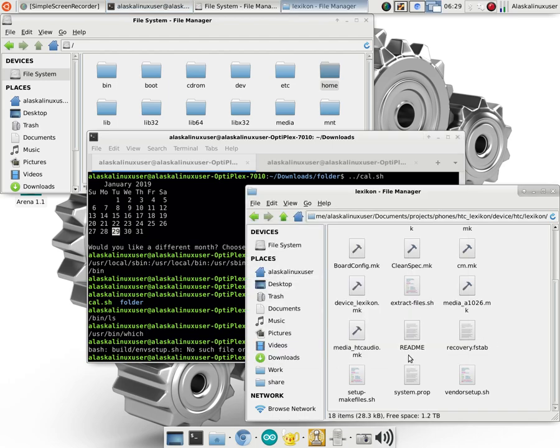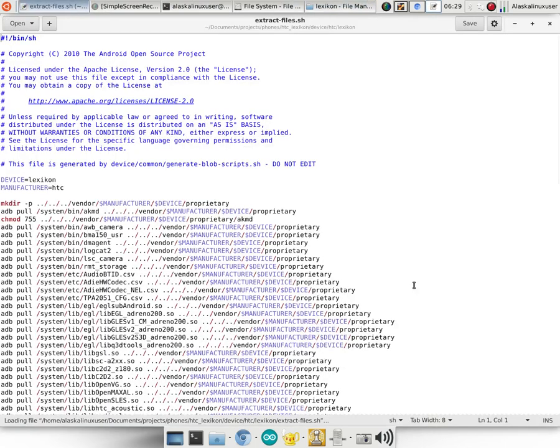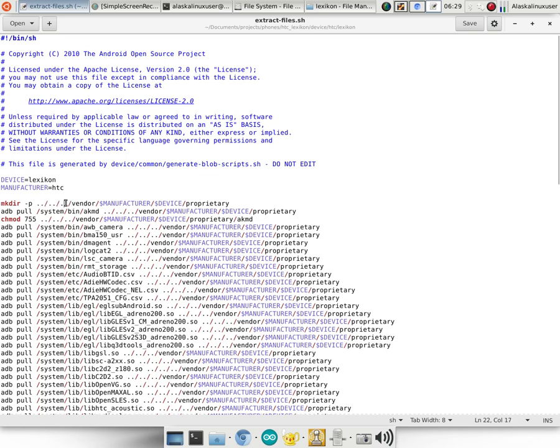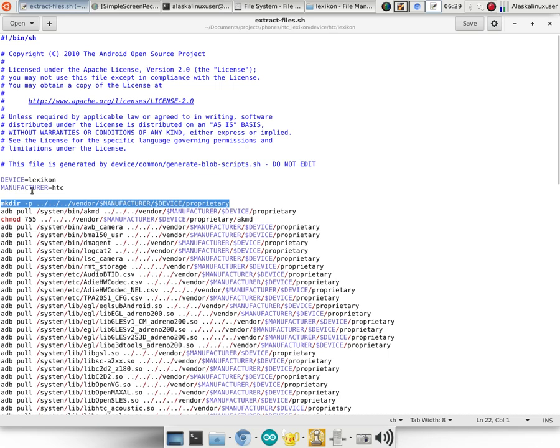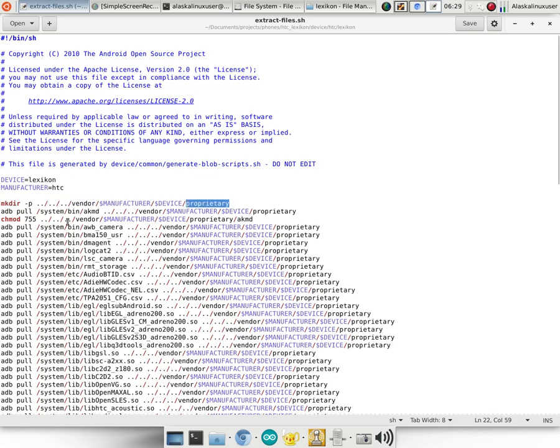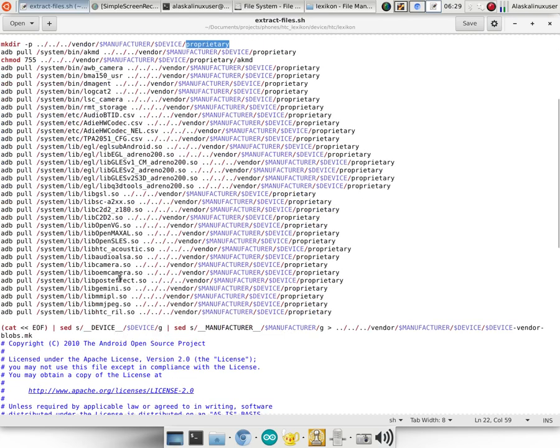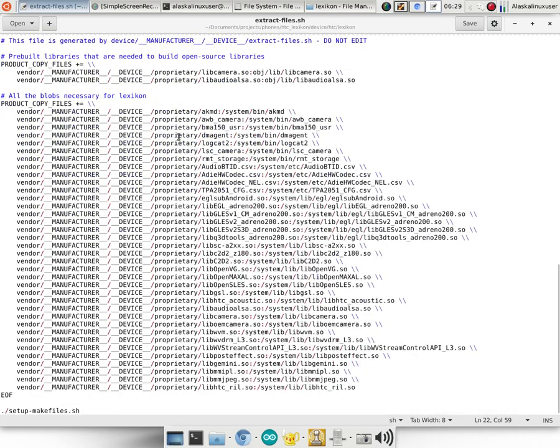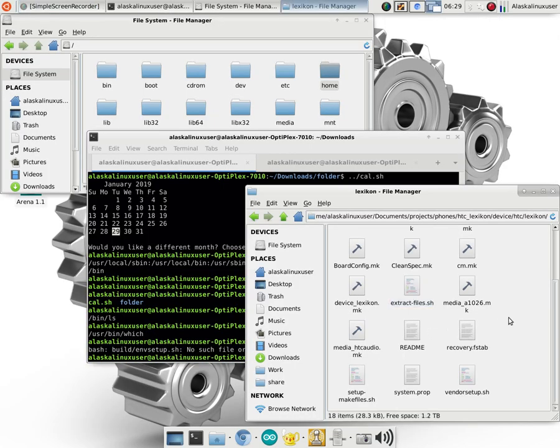So it's really interesting to note how these shells work and how they set up the environment and they change things like the path, like the environment variables that you need just to build Android. So for instance, if we run this extract files.shell, it's going to make an environment variable of device is lexicon and manufacturer is HTC. And this is important because now it's going to make a directory and it's going to go back a folder, back a folder, back a folder and make a directory called vendor. And then it's going to name that next folder in there, manufacturer, which is this variable that it made of HTC. And then device, which is this variable it made of lexicon. And then it's going to make another folder in there called proprietary. And it's going to start pulling files and putting them in there and it's pulling them off of your phone and putting them in there. And so that's essentially how these shell files work and get the work done that you need to do for building Android.